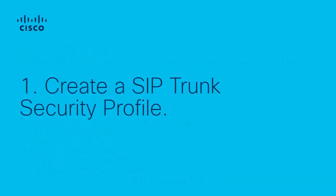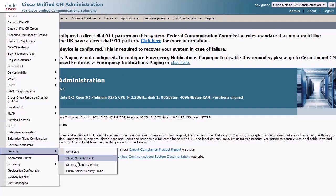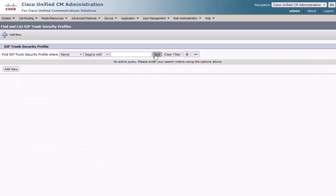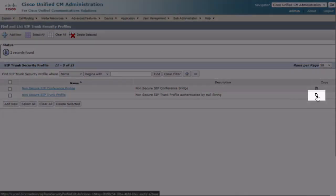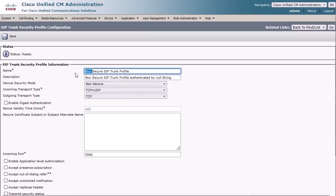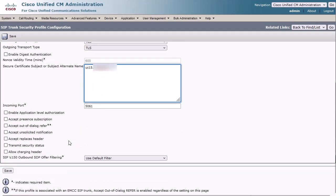Step 1: Begin by creating the SIP trunk security profile. Log in to Cisco Unified CM Administration and select System, Security, SIP Trunk Security Profile, and click Find to list all SIP trunk security profiles. Locate the default non-secure SIP trunk profile and click the Copy icon on the far right, which will create a copy for us to modify. Change both the name and the description fields to indicate that it's a secure profile. Change the device security mode to Encrypted. Add the FQDN of Unity Connection in the Secure Certificate Subject or Subject Alternate Name field. Confirm the incoming port is configured as 5061. Check the three boxes for Accept Out of Dialog Refer, Accept Unsolicited Notification, and Accept Replace as Header. Then click Save.